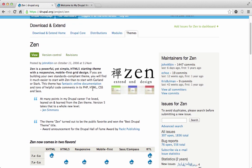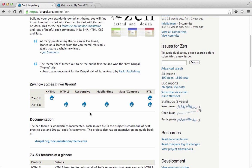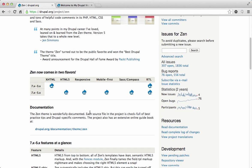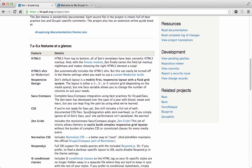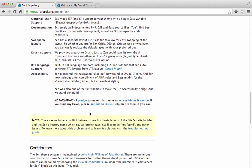Clicking that link brings us to the Zen download page. Zen is a powerful yet simple HTML5 starting theme with a responsive, mobile-first grid design, so it already provides out-of-the-box support for HTML5 and responsive web design. This version supports HTML5, responsive mobile-first, SASS, Compass, and right-to-left orientation — it's an awesome theme to start with.